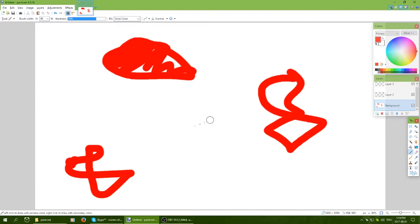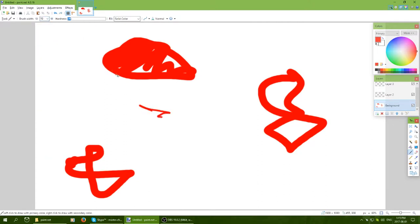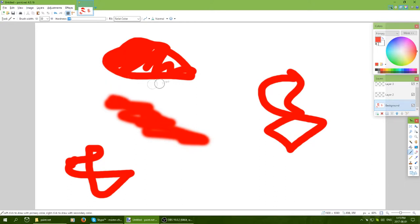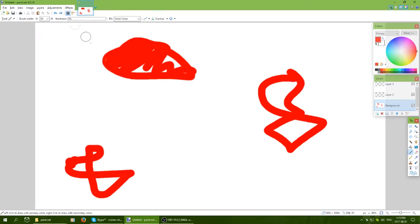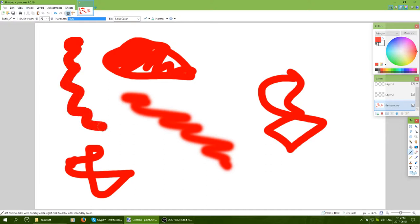Since I used the brush tool, let me cover that as well. At the top there are settings like hardness, size, anti-aliasing, and blending modes. The hardness controls how much blur is around the edges — if you want a feathered edge, turn down the hardness; if you want a crisp straight line, keep it at full hardness.